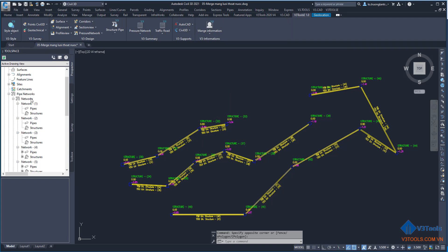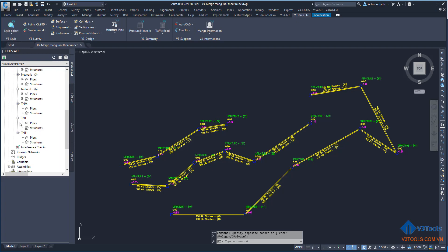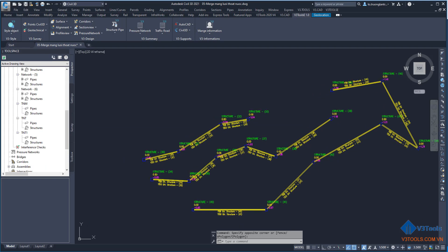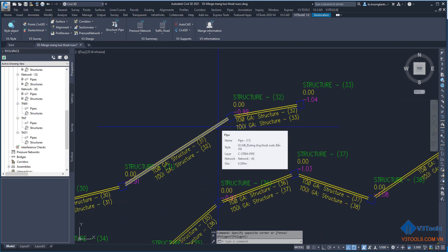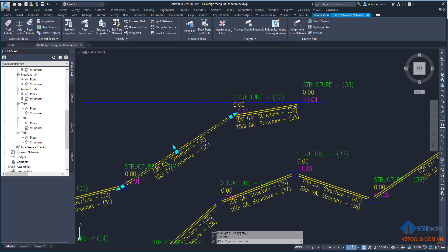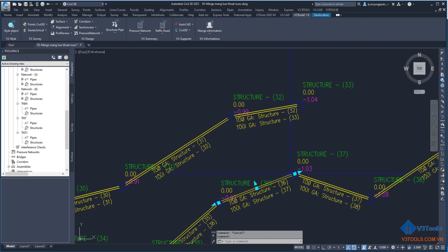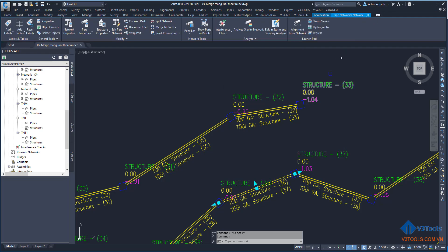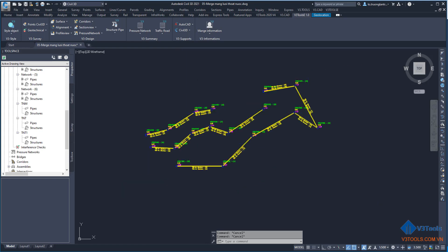You can see I have six networks. If you check this drawing, I click the file and you can see the network. Click the file and you can see the network file. I will merge all the networks into only one network.